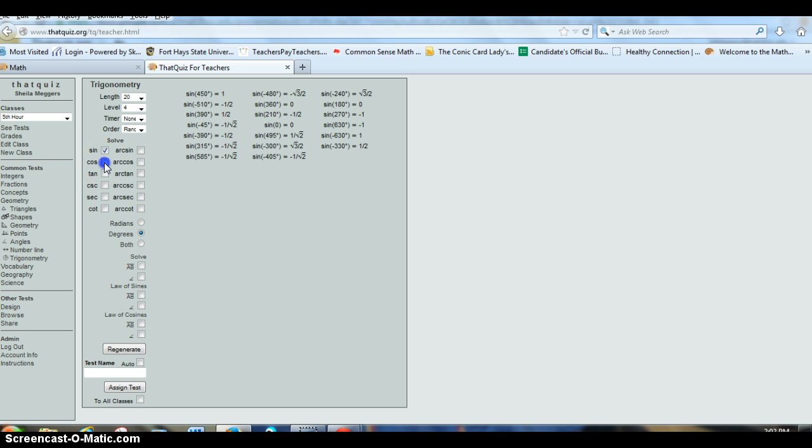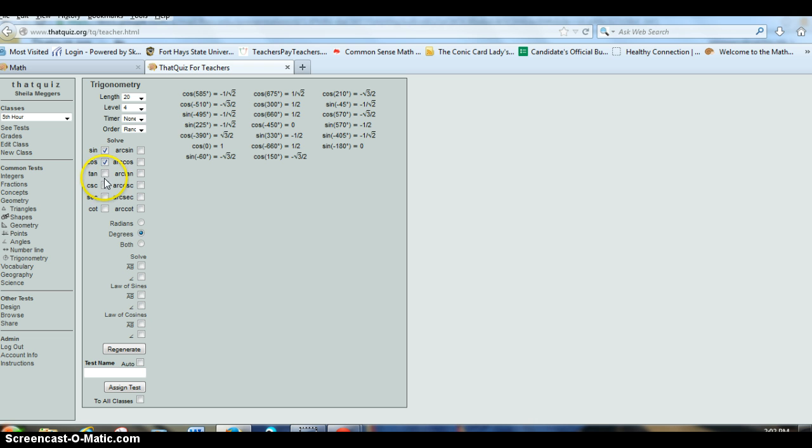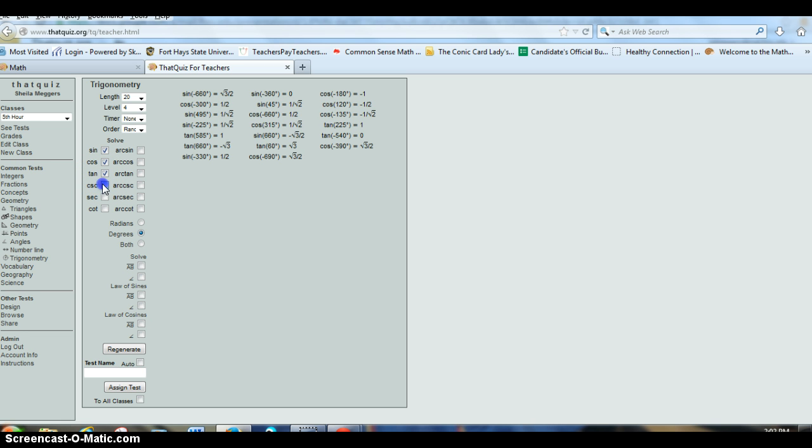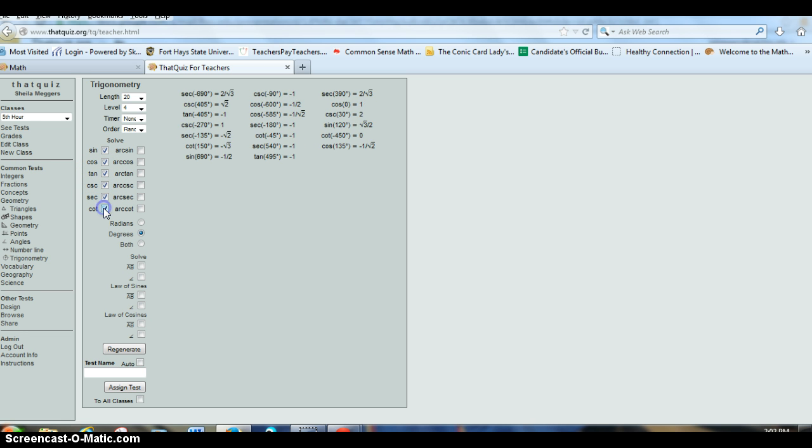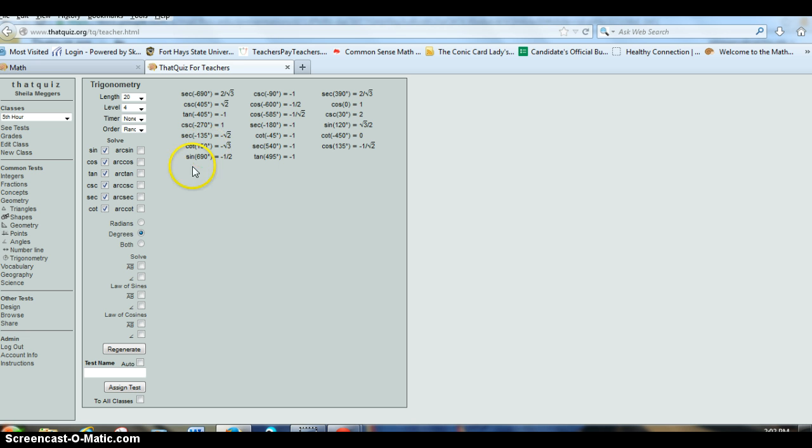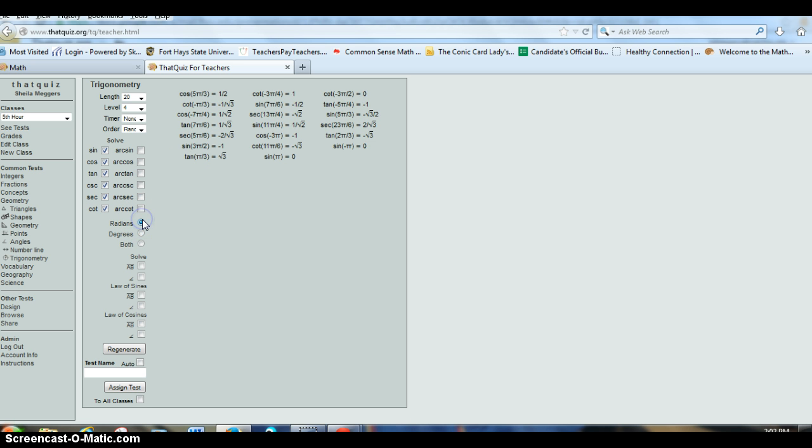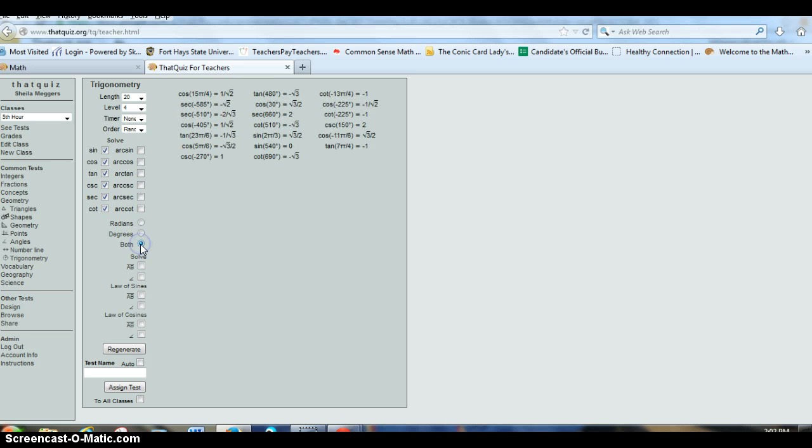So let's say we're doing sine, cosine, tangent, cosecant, secant, and cotangent. And I want to quiz them on their exact values for these. I can leave it in degrees. Right now it's cotangent of 150 degrees. I can do only radians, or I can mix it up.